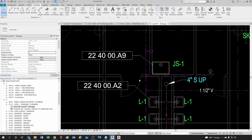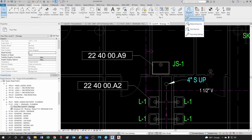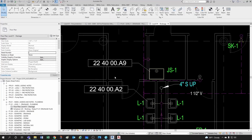You can do a combination of all these, but one option I want to present to you is the user keynotes. But before that, let's create a keynote legend.